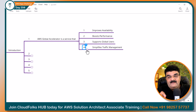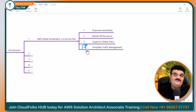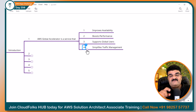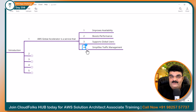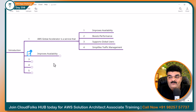Agar aapki application multinational hai, international hai, ya worldwide chal rahi hai, toh is tool ko aapko use karna padega. Yahan pe main yeh charo points ko aapko step by step samjhata hoon, aur uske baad aap hi bologe ke wow. First of all, let's understand improve availability.